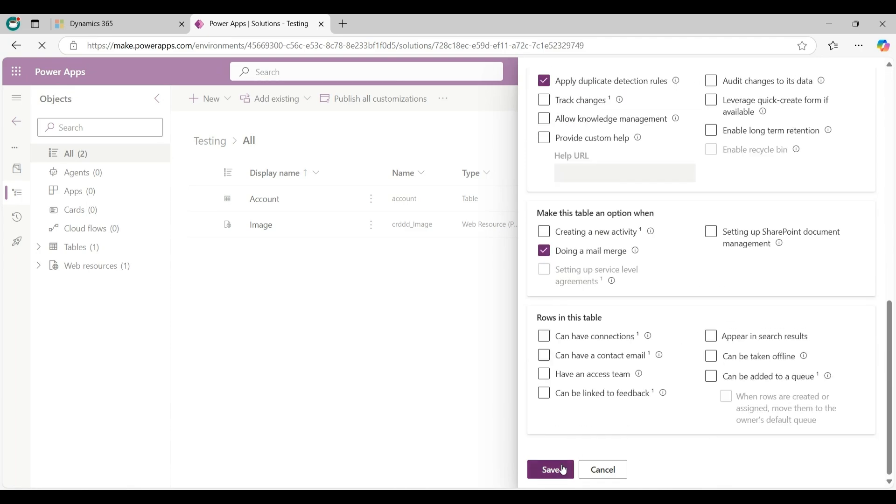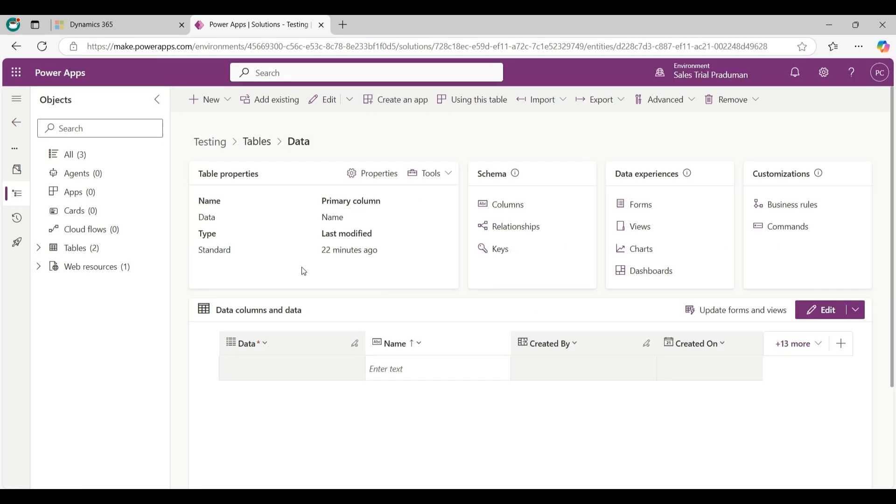Now the custom table is visible here. Now I will explain how to add custom entity on sitemap.